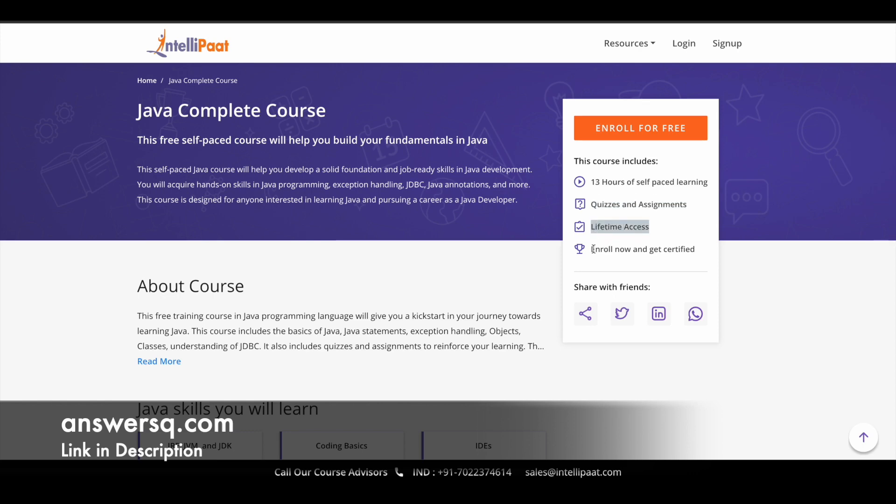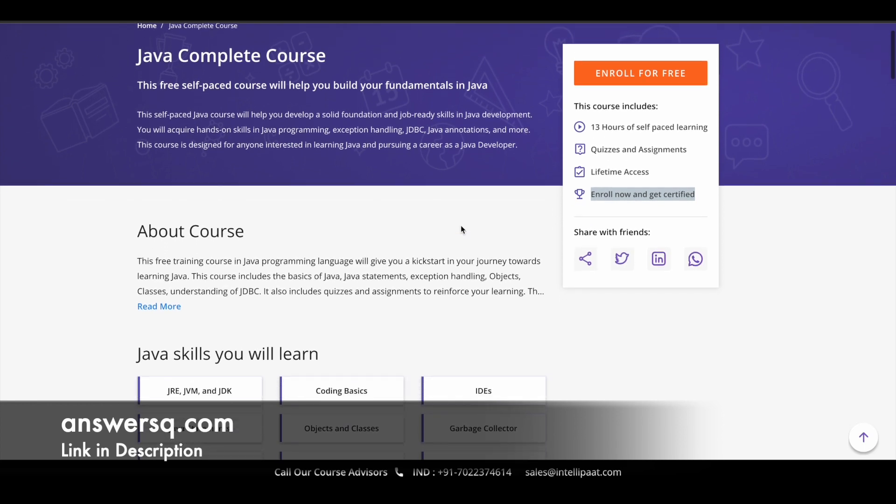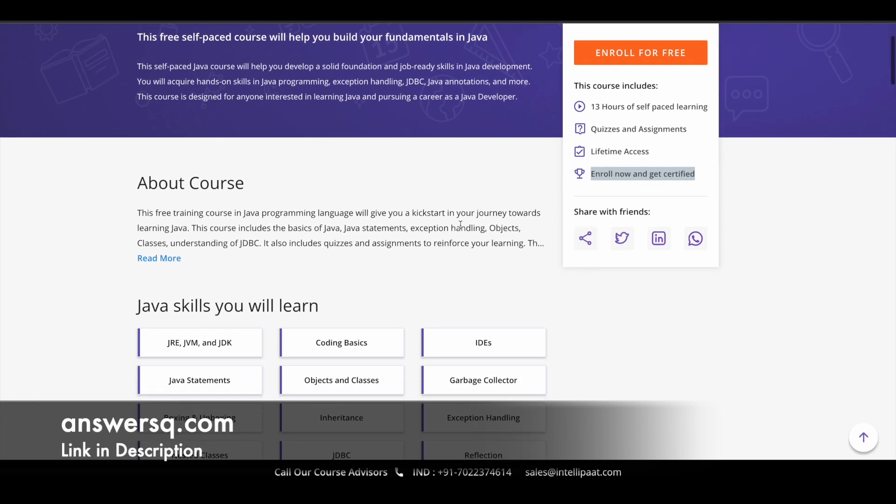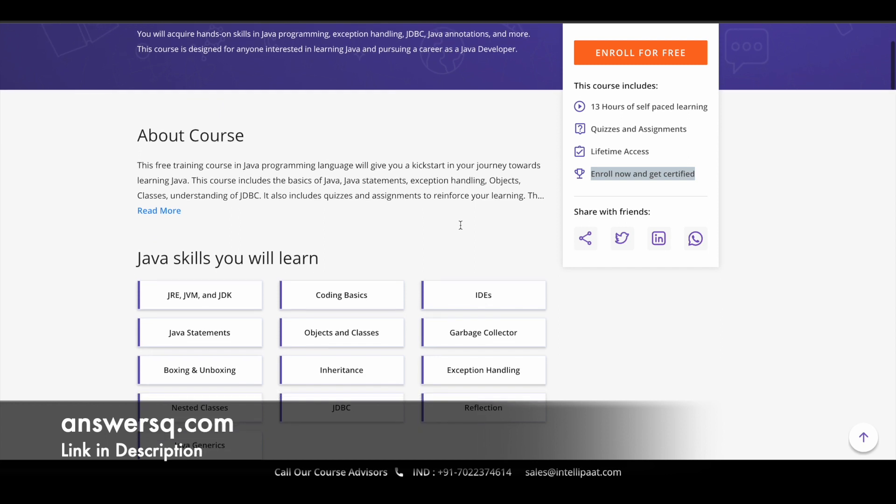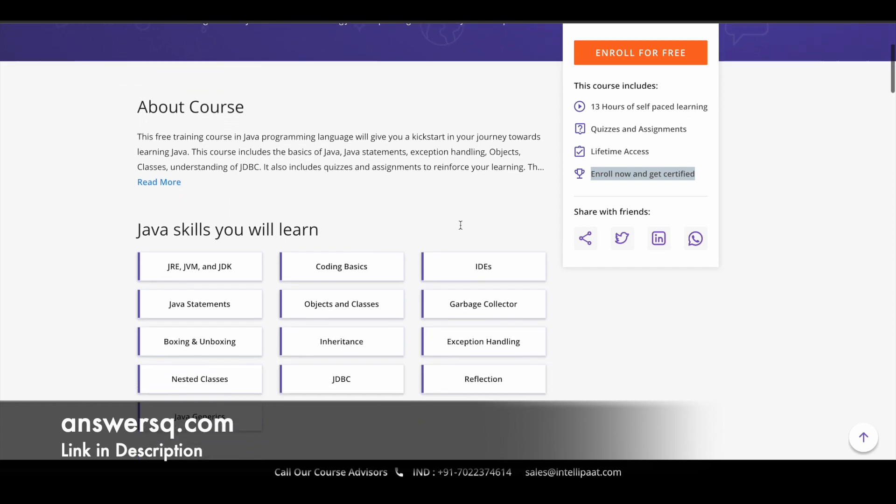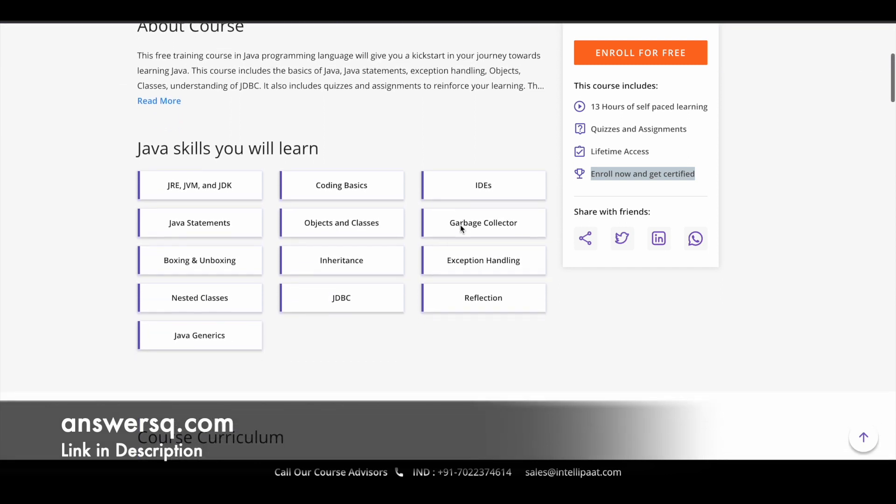With the assignments you can also get more practical exposure, and you'll get lifetime access to this course. Once you complete the course, you can also get your certificate which will be provided for free of cost.